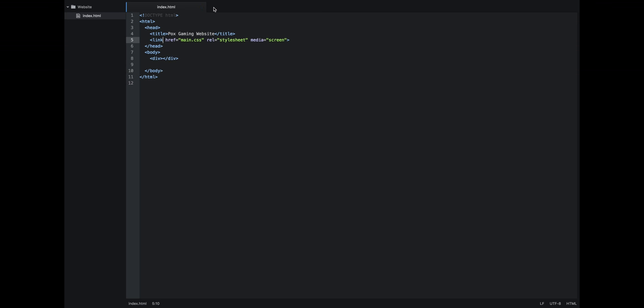Save that. This is going to tell your index page that it's a style sheet, the media is on the screen, and your link is linking to your main.css in your website folder.